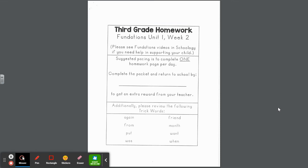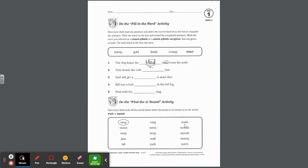Hi third grade students and families. Here I'm back with unit one week two packet and the trick words that you need to be focusing on. Again, from, put, was, friend, month, want, and when. Be able to read them and spell them in your writing. We use trick words a lot in our everyday language. The unit one letter was actually in last week's packet and it's probably wise to hang on to those letters because even when we move on to unit one week two that information still applies.